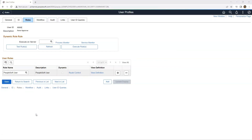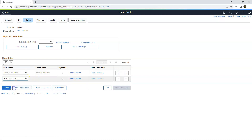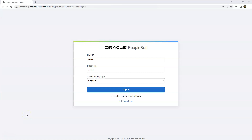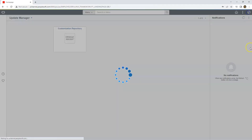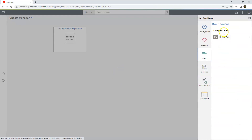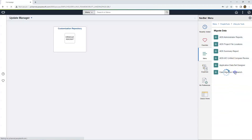I opened the user profile of Annie, who has only the PeopleSoft user role. PeopleSoft user role doesn't grant access to Data Migration Workbench. In order to grant access to Data Migration Workbench for Annie, I will add a delivered role called ADS Designer. I will save it — that's all we need to do. Now I will login as Annie. To access Data Migration Workbench, I will navigate to PeopleTools, Lifecycle Tools, Migrate Data, Data Migration Workbench.